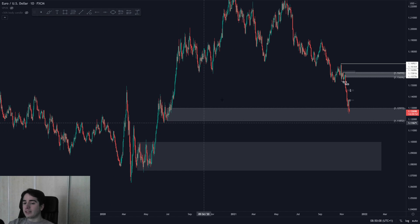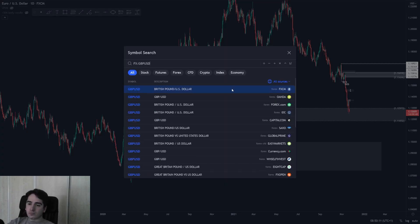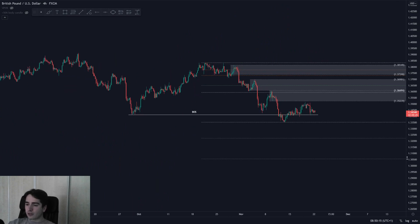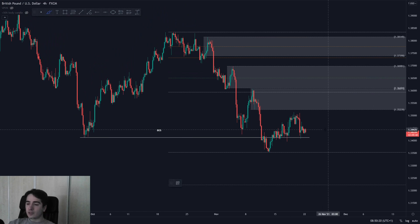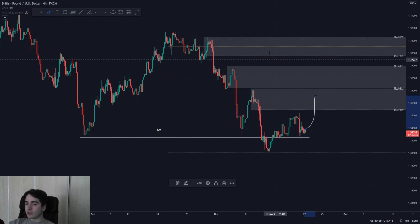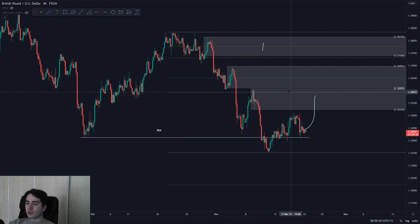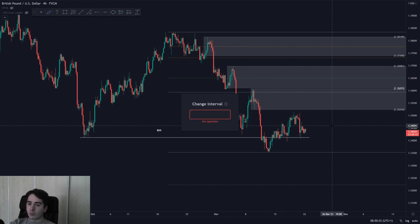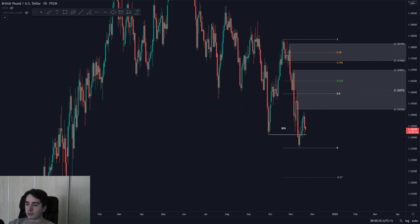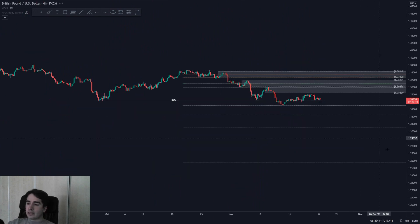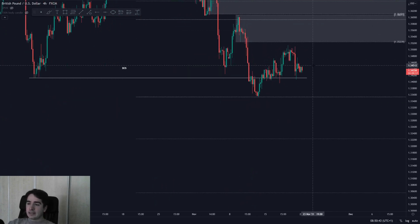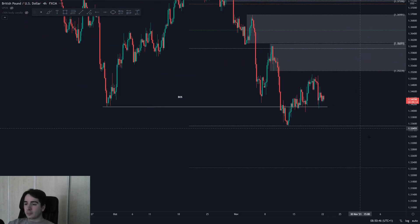Pound Dollar is currently looking bearish for me. We could still push up higher though — I would love to see a push towards here and then I'll be looking for shorts from these areas of supply: number one, two, or three. VIP community members know when to look for those shorts. Tapping back into the daily — the daily is bearish, the weekly is very bearish, and the four-hour is also very bearish. All time frames are aligned bearish, so you'd expect downside.